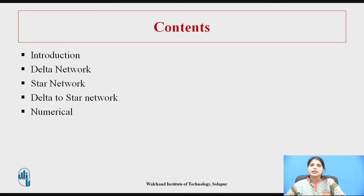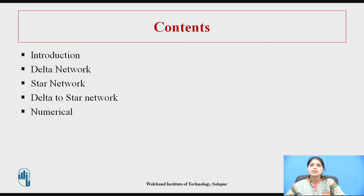These are the contents of this video lecture. Specifically, we will concentrate on what is a delta network, what is a star network, the expression for delta to star conversion, and at the end we will see an example based on delta to star conversion.